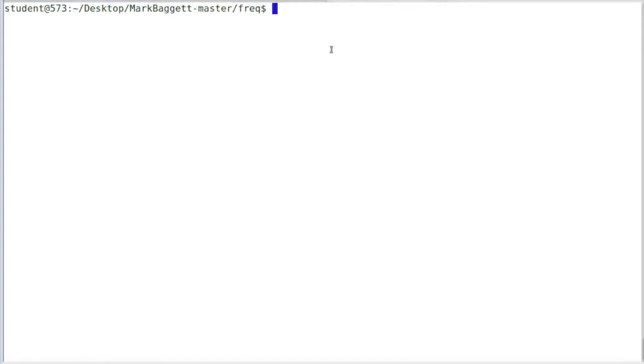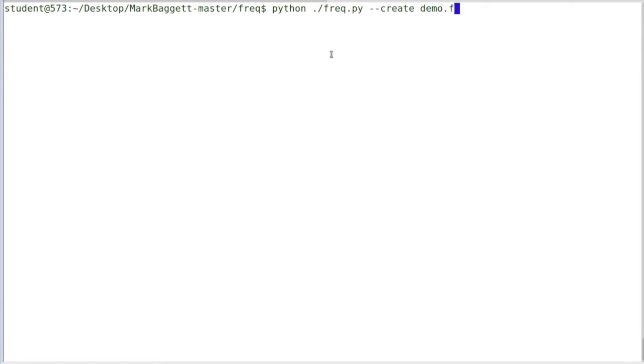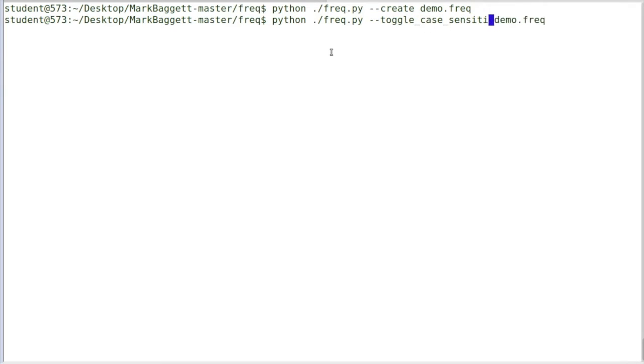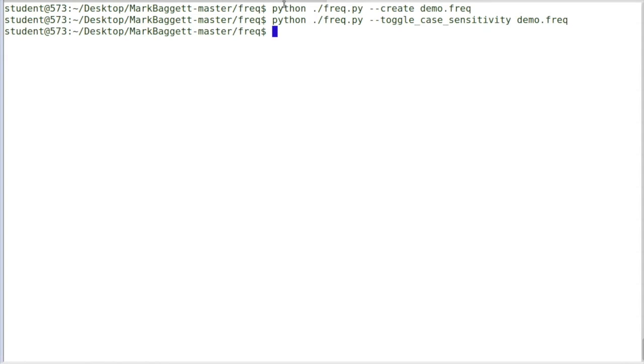So today I'm releasing a tool called Freq, F-R-E-Q for frequency table generator. And what this will do is it'll measure hosts against character frequency pairs. So the first thing I do is I run F-R-E-Q and I tell it to create a character frequency database called demo. Then I'm going to tell it to toggle the case. By default, it's going to treat everything as lowercase. I want this to be case sensitive, so I'm first going to toggle the case.